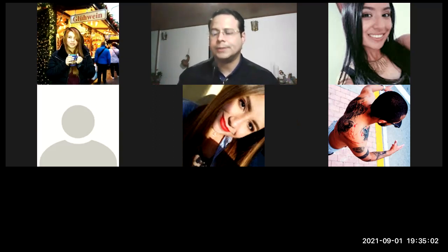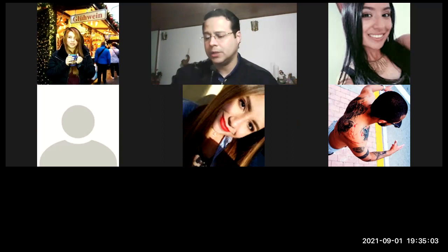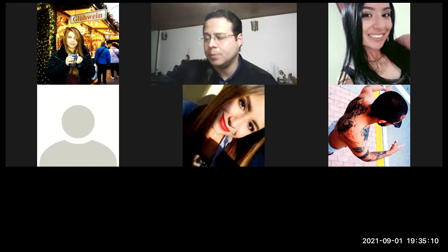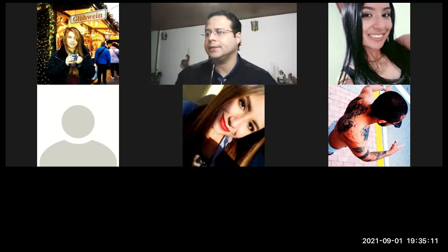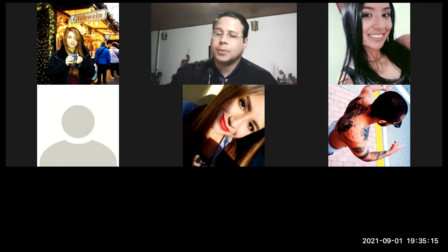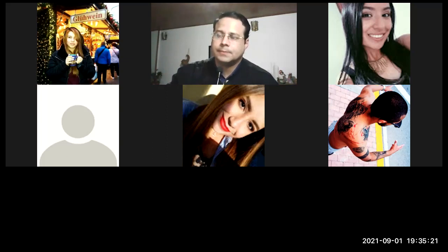Las exposiciones de los siete minutos, ¿cierto? ¿Quiénes de los que están aquí faltan por presentar ese ejercicio? Recordándoles, por supuesto, que para el próximo viernes estará el ejercicio de las secciones radiales.